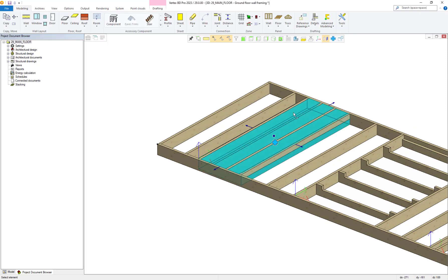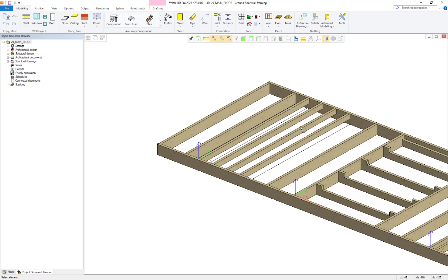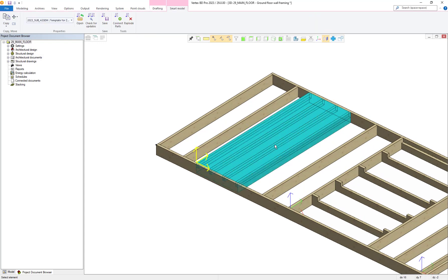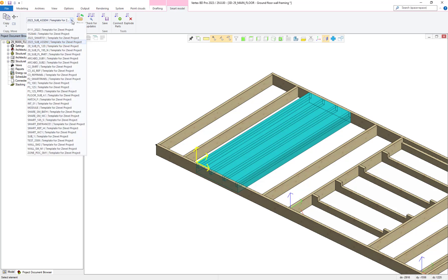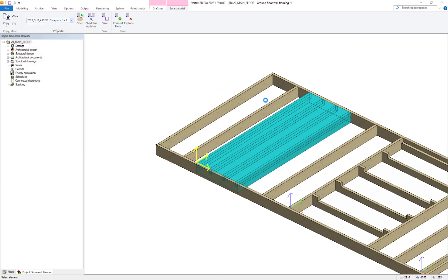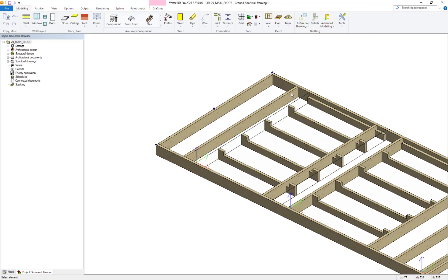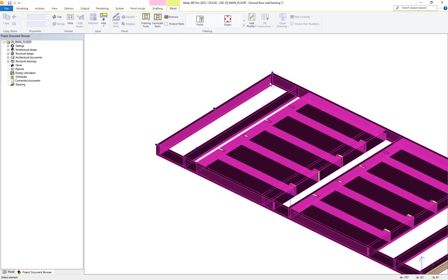Let's select the smart model sub-assembly we created and change it to another one. We simply select our existing smart model and then from within the dropdown we select another as required. The software then replaces our previous sub-assembly with our new selection and fully updates everything within the flooring panel.